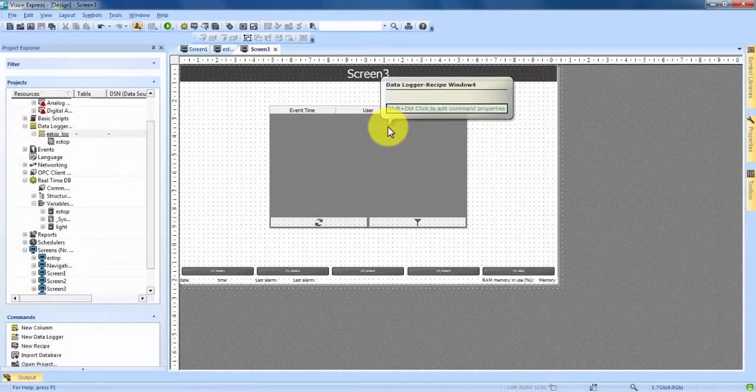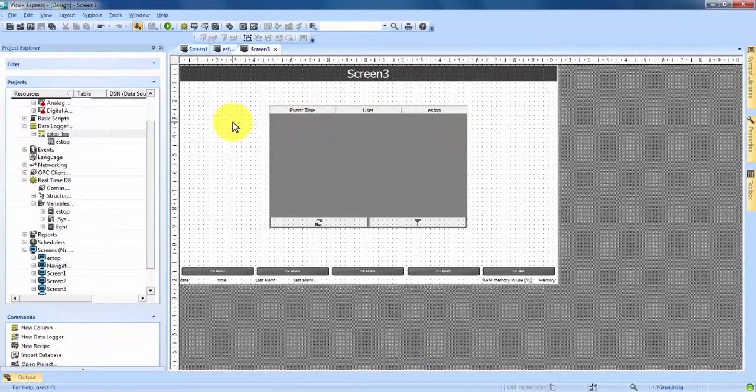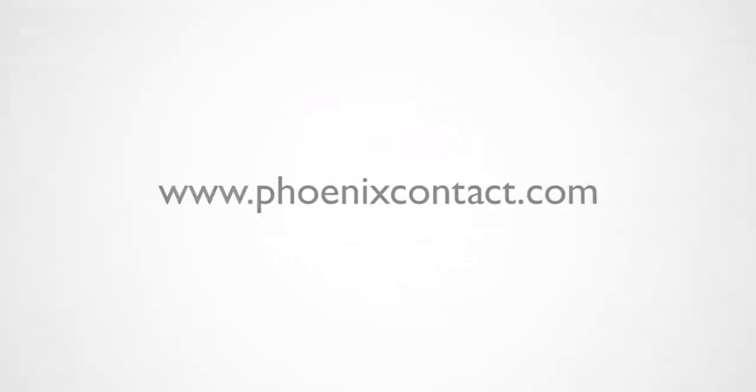And that is how to create an alarm, an alarm screen, and a data logger to track your alarm in VisuPlus Express. We'll see you next time.